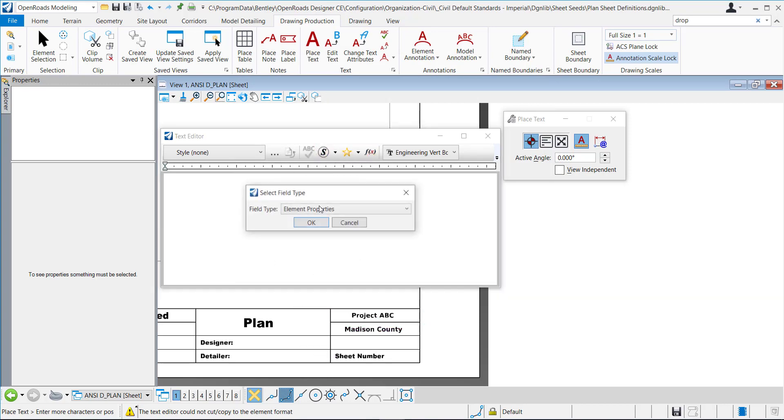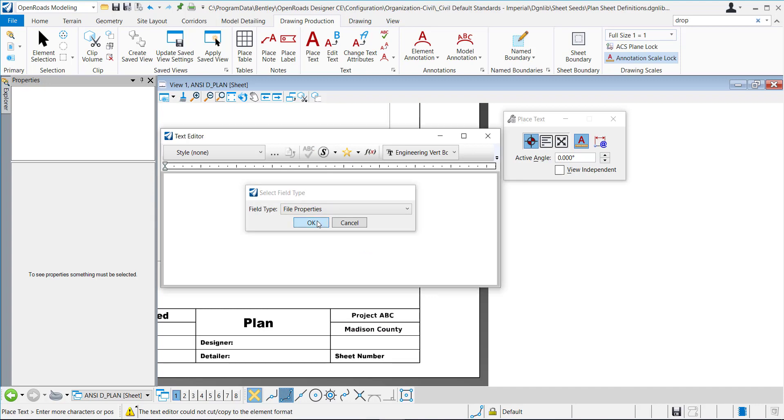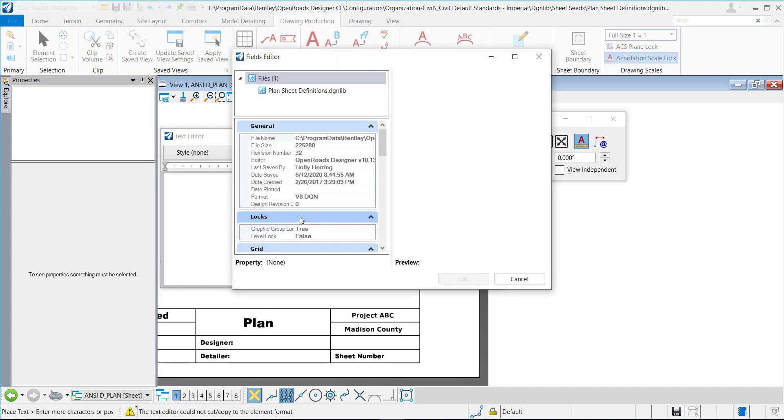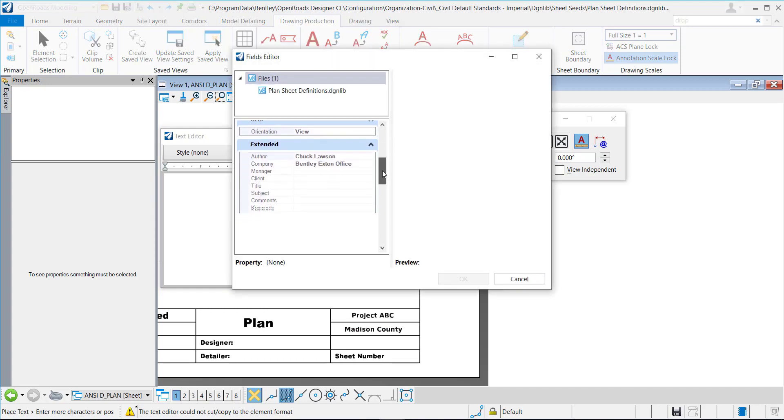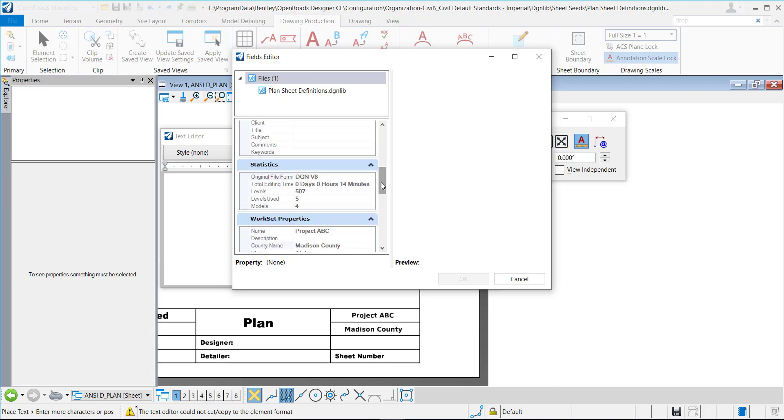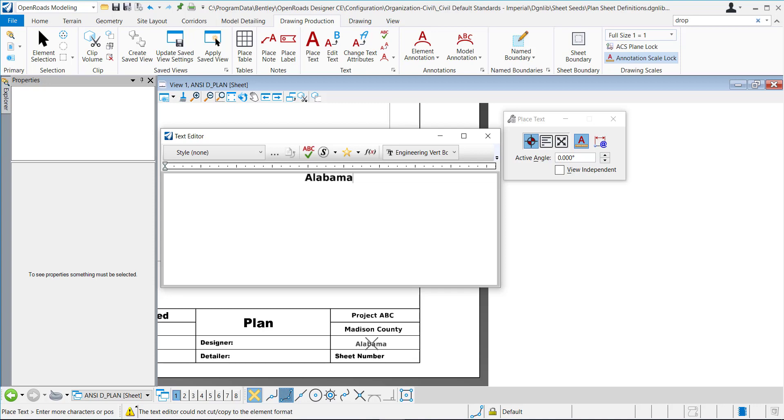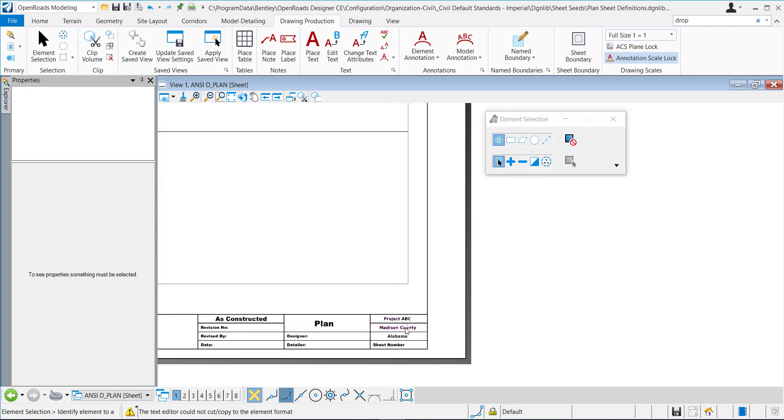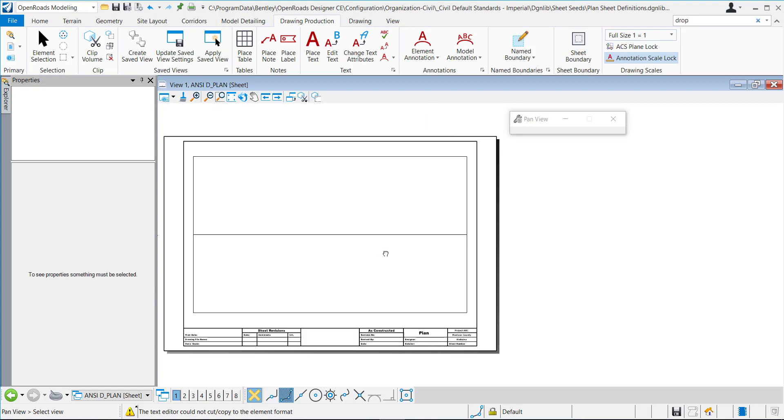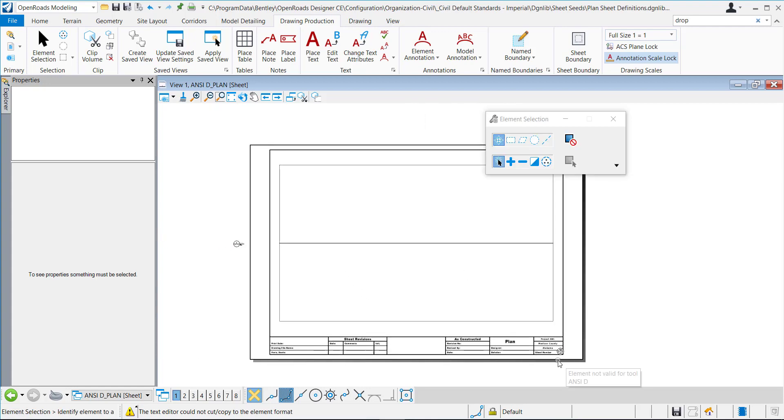And one more. And like I said, you can add any custom properties. This is totally customizable. You're probably going to want different types of data here and you can customize that. This is just a brief example. OK, so you can see the project, the county, the state, it's all right there in the title block.